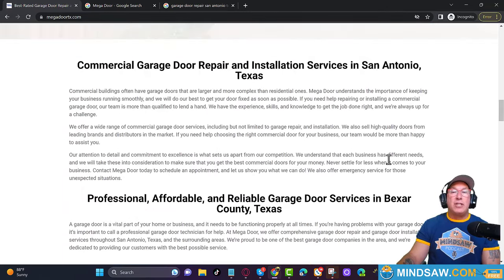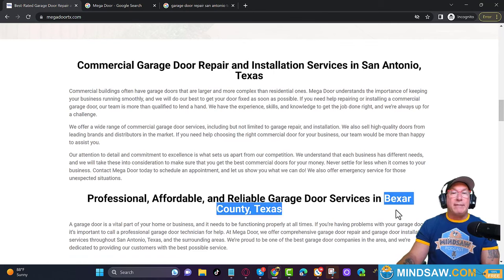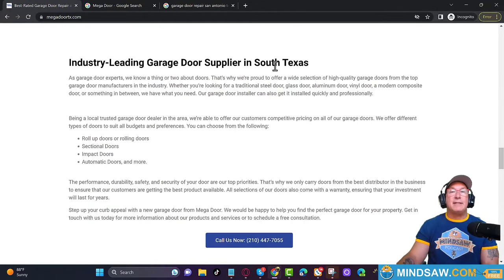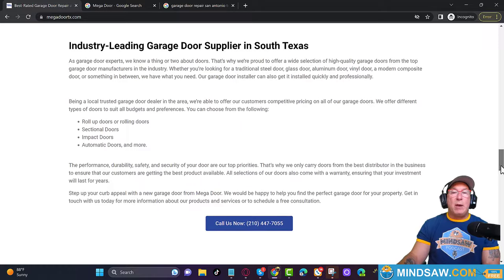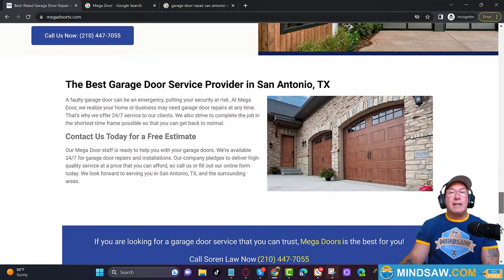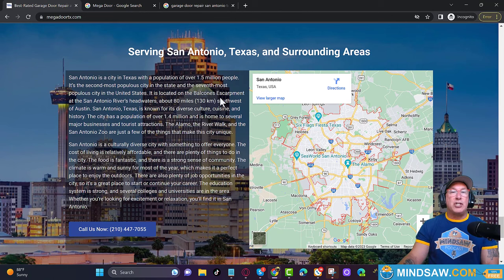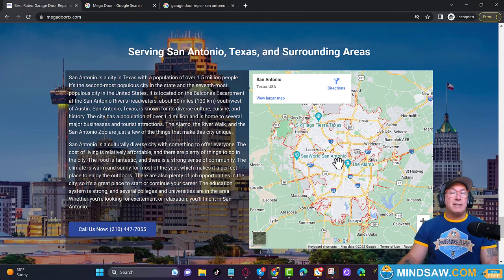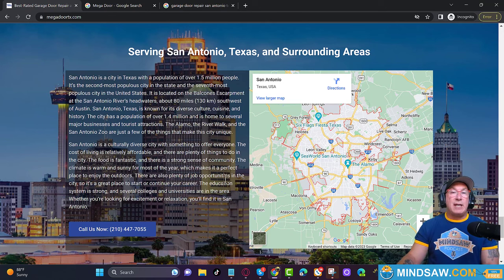Now we can't keep repeating 'San Antonio,' so San Antonio is also known as Bexar County and also South Texas. Another thing we do on our websites is add a little section about the city — we're showing Google what we do and where we do it. We also embed a map of just San Antonio, Texas. This isn't a Google Business Profile map — it's just a map of San Antonio. We put the Google Business Profile map sometimes on the contact us page.